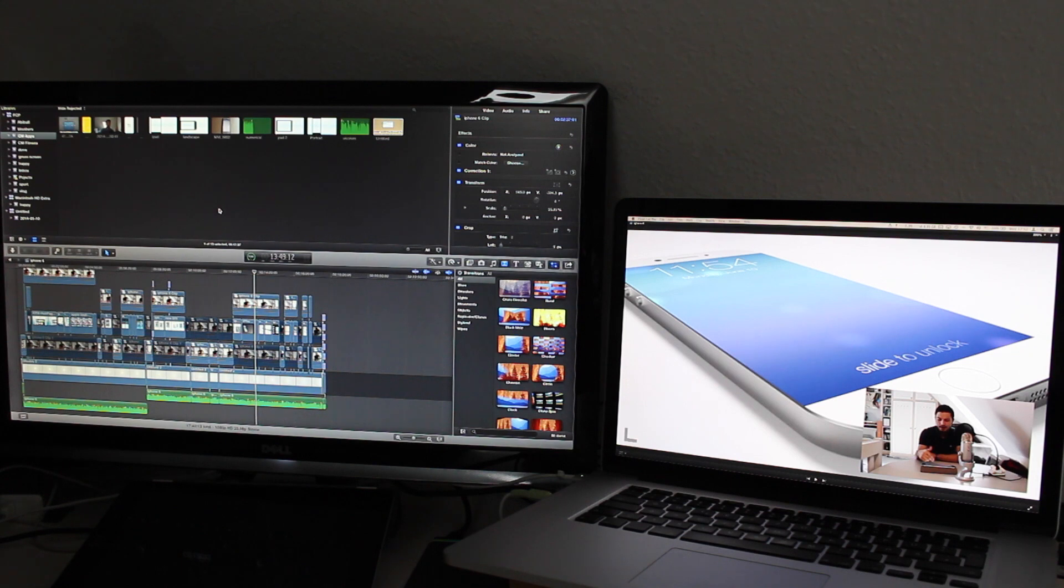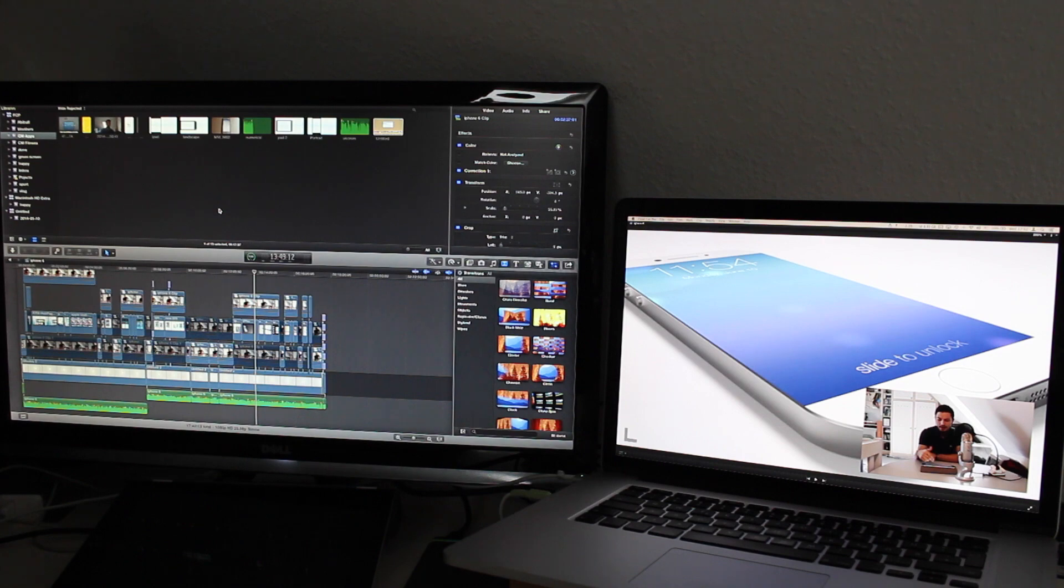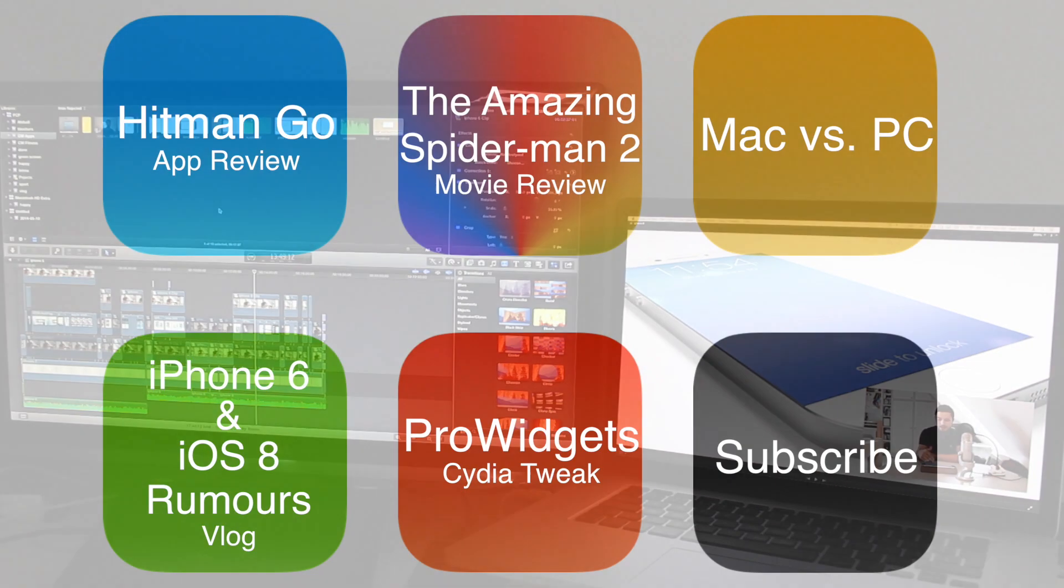So that's basically it, how you can really have Final Cut Pro 10 efficiently on two monitors. I hope I could help you. Thanks for watching and see you next time.